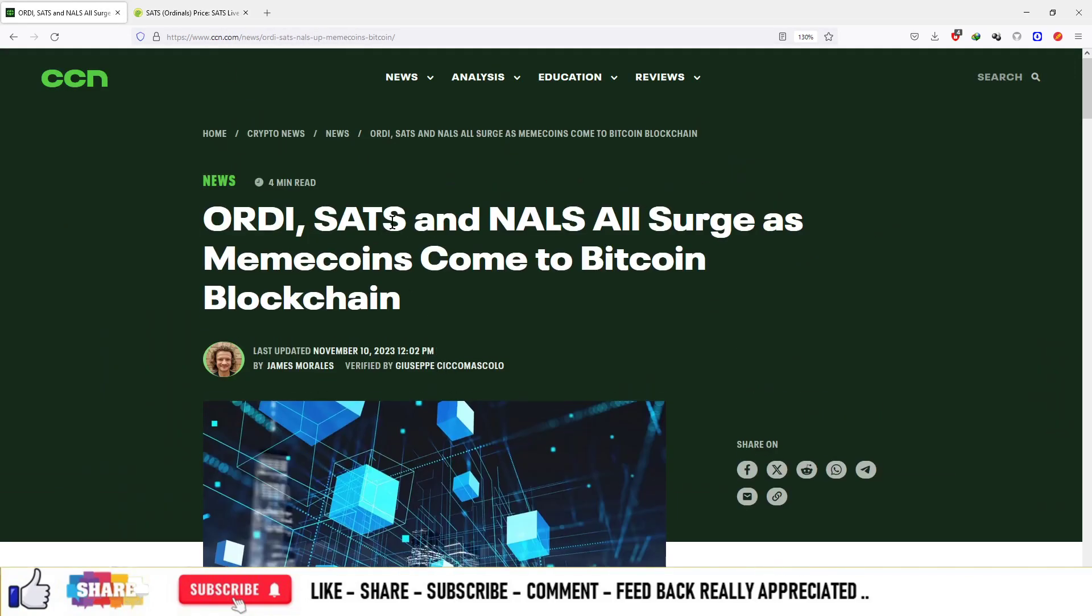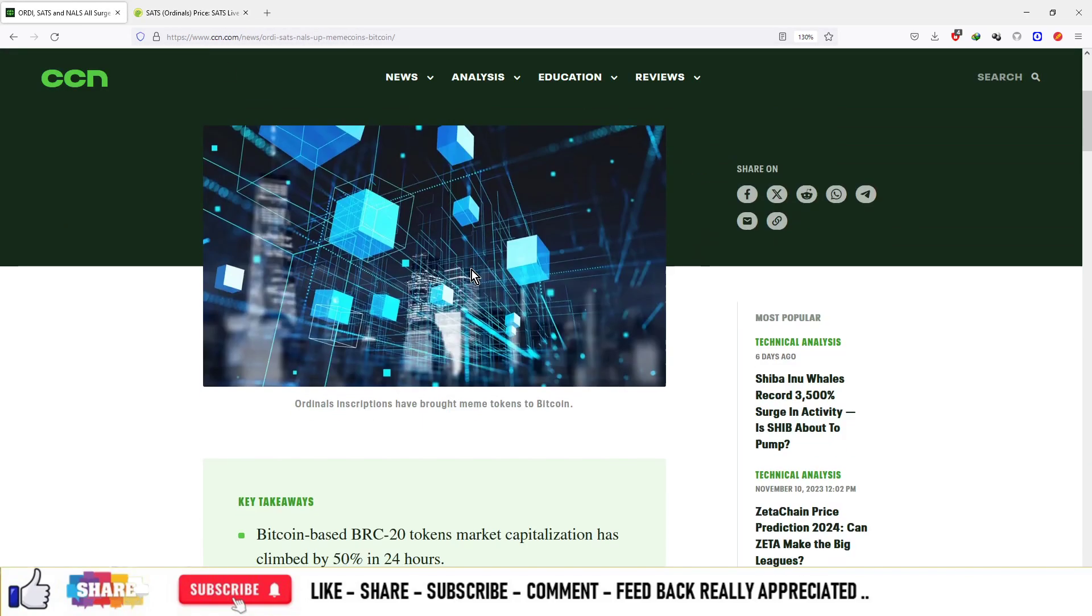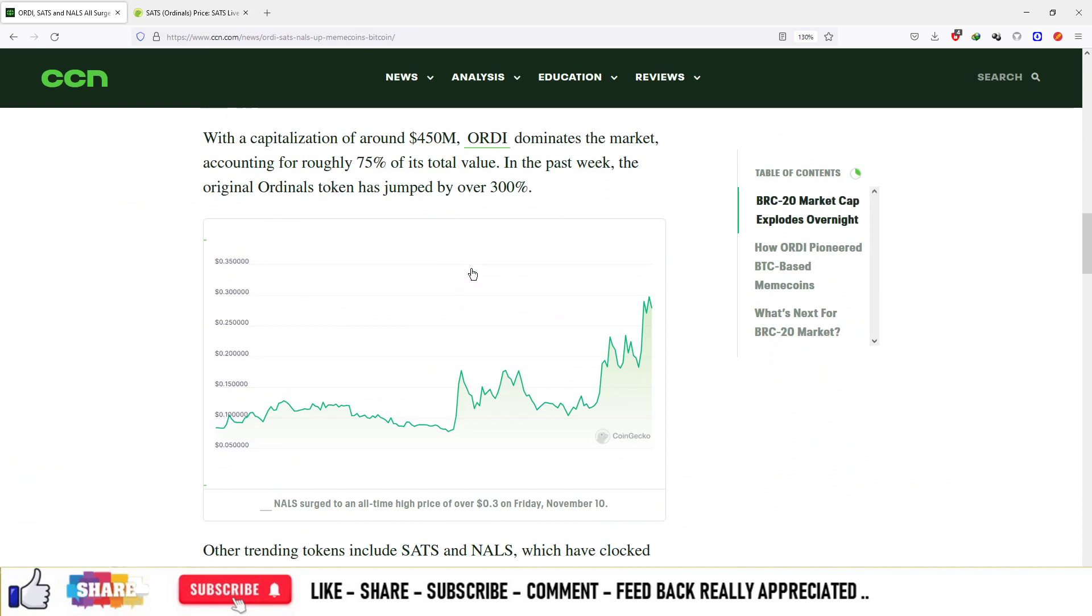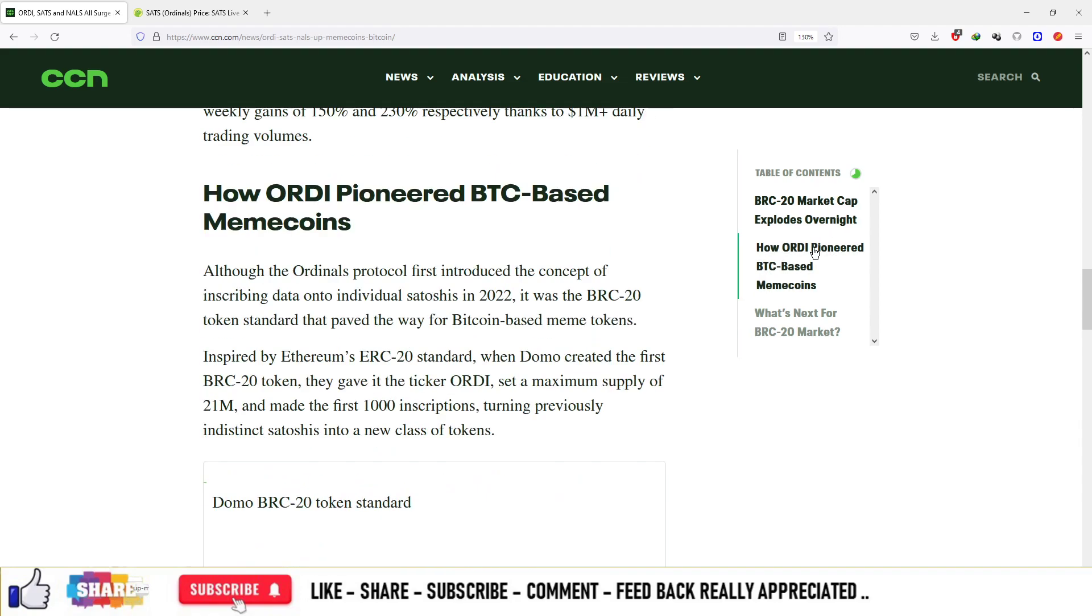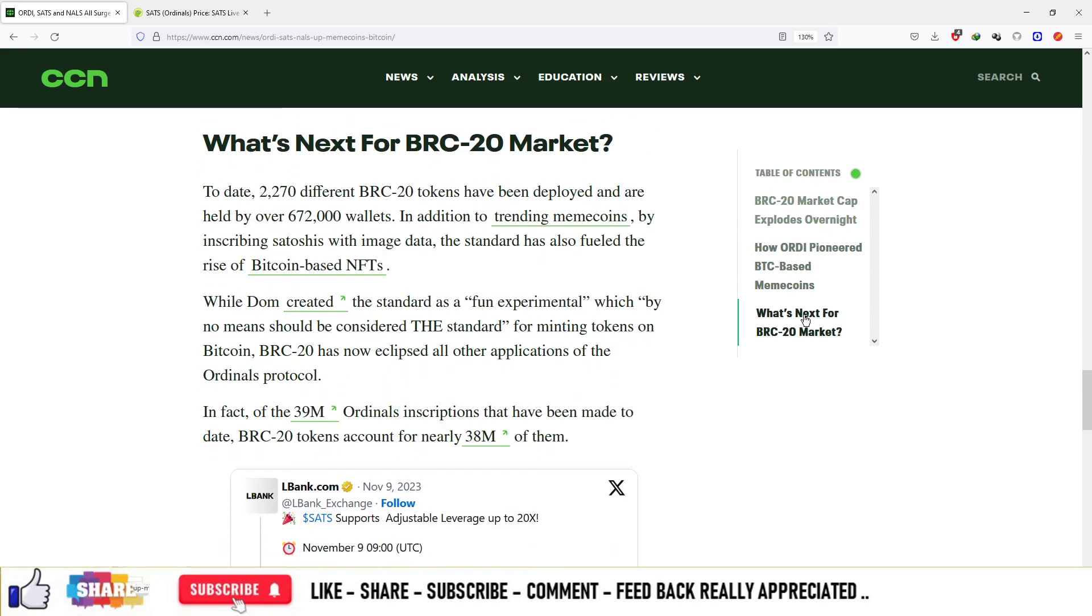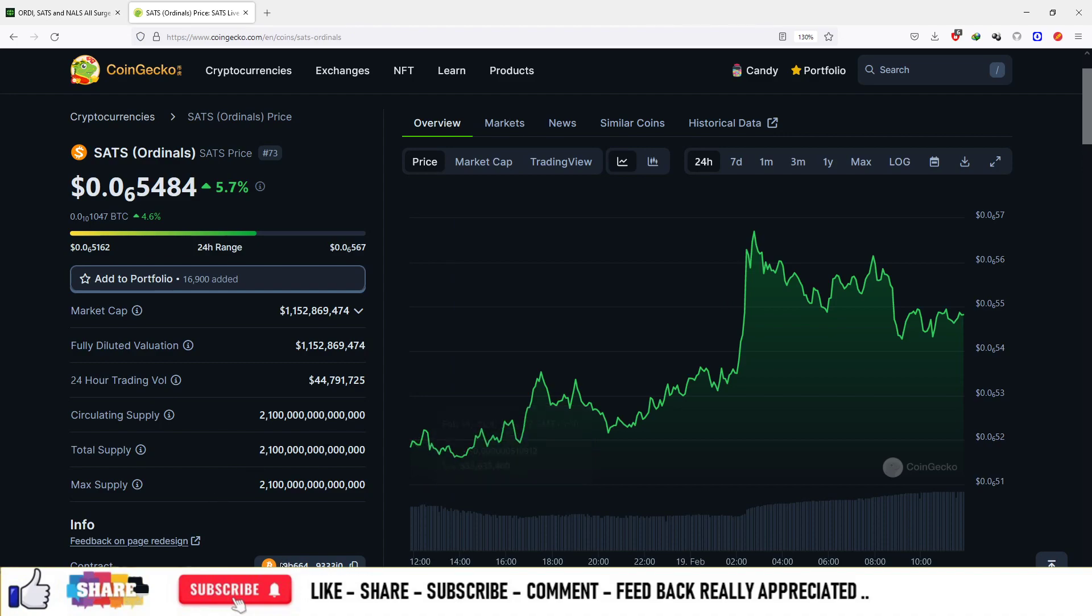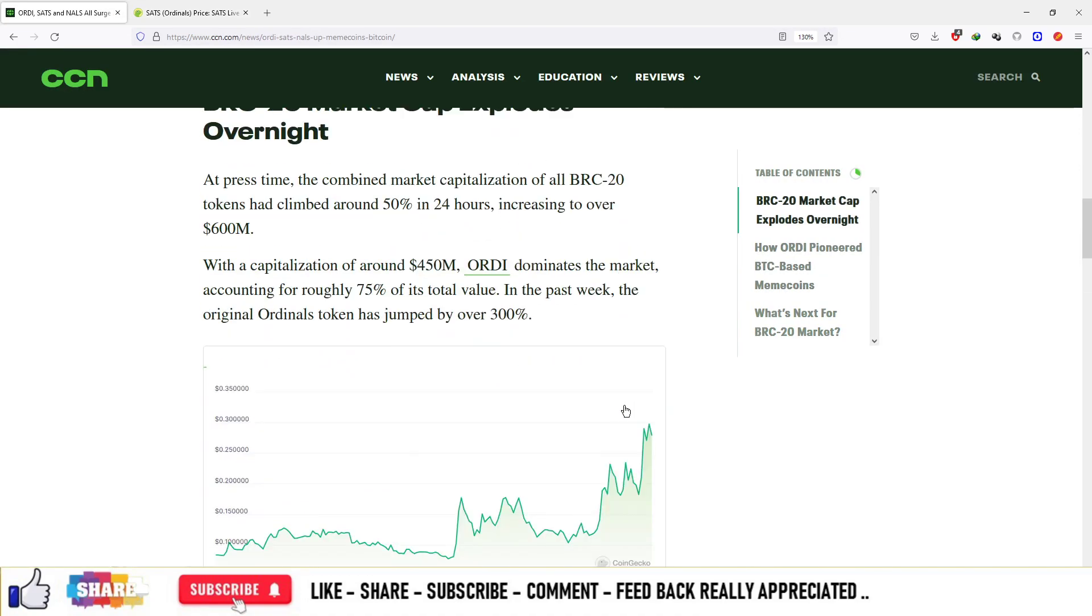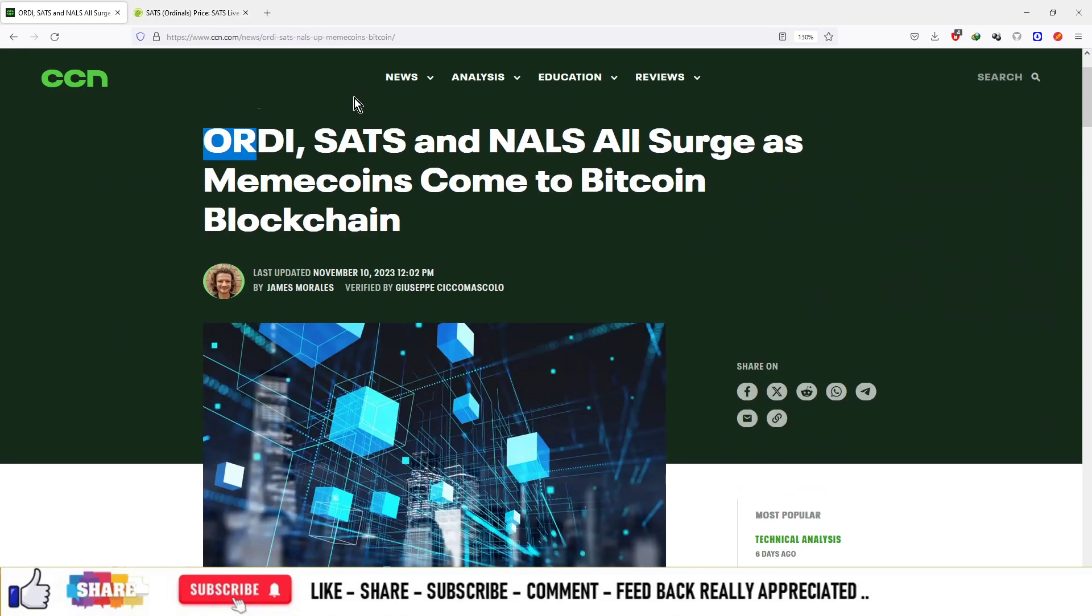You can see a lot more in the Bitcoin ordinal-based ecosystem and these are the coins listed: Sats, Ordi and Nals. This article is available on CCN.com. Apart from that, you can check out various market caps of these currencies, how they pioneered-based meme coins, and what is next for the BRC20. This is the network that is BRC20 which is built on the Bitcoin network and the coins list includes Ordi, Sats and Nals.